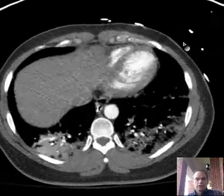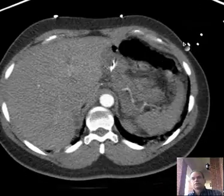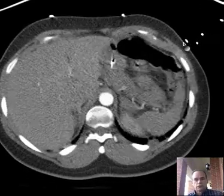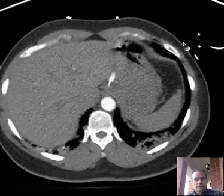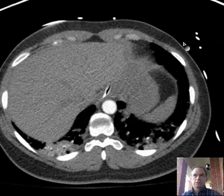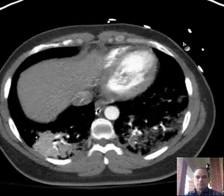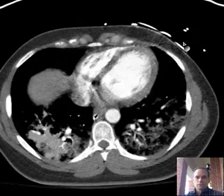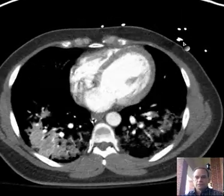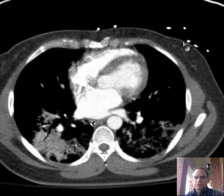This patient has shortness of breath and they ordered a CT pulmonary embolism protocol. Do you see pulmonary embolism?